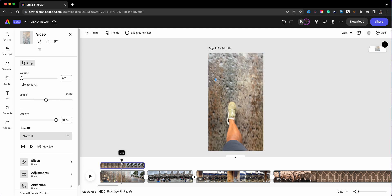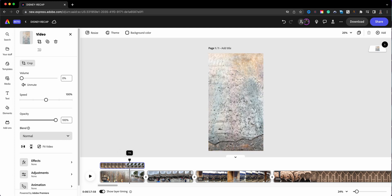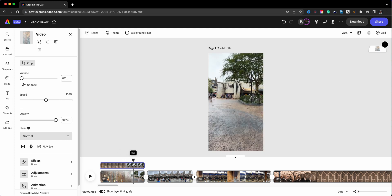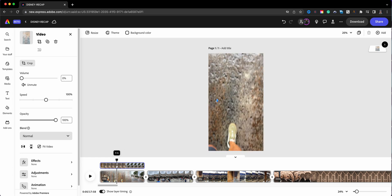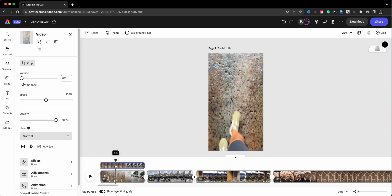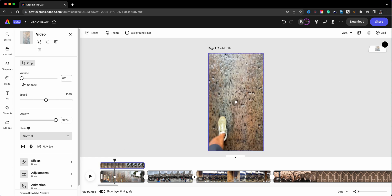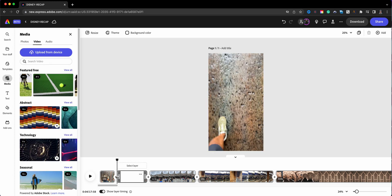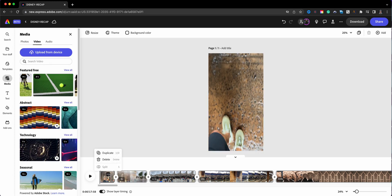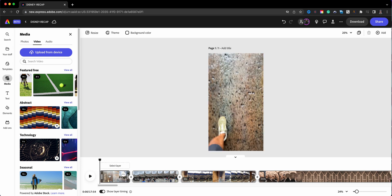I'm going to back up just a tad bit — right about there, because it seems to be where it jumps up. There we go, right about there. What I want to do here is click right here — this will split this clip — and I'm going to go ahead and delete this first clip, so we have just the good part of this first clip showing up.